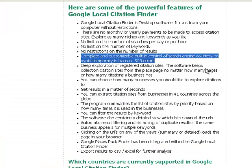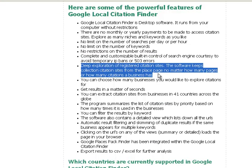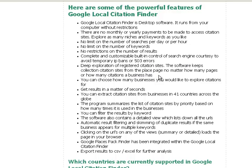We're going through the features, so deep exploration of registered sites. The software keeps collecting citation sites and place pages, no matter how many pages or how many citations a business has. So even if a place page has got like 30 pages of citations, it's going to collect all of them. Even if it has citations only in the first page, it's still taking things as well. You can choose the number of businesses you would like to explore citation sites for. It's a very quick software.